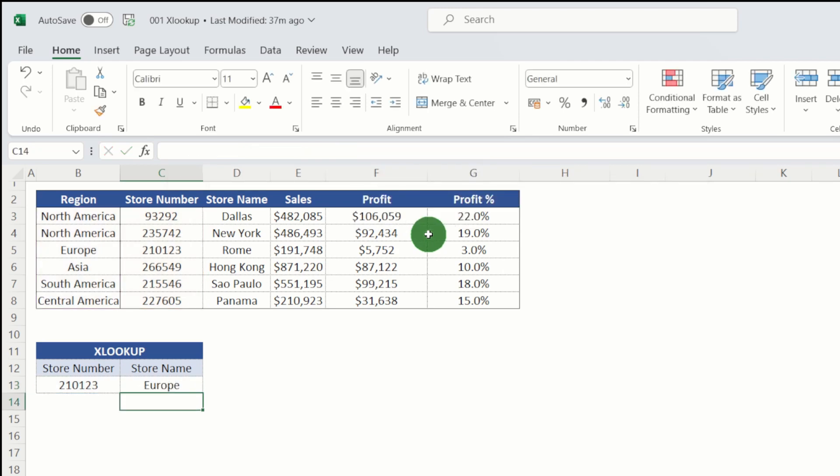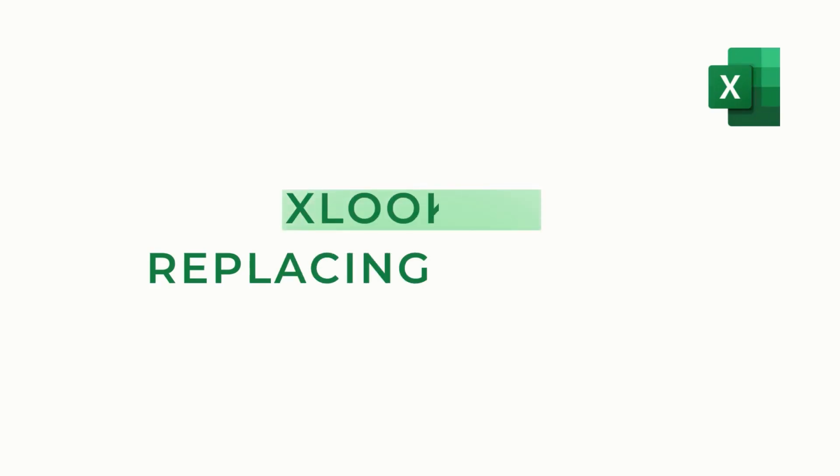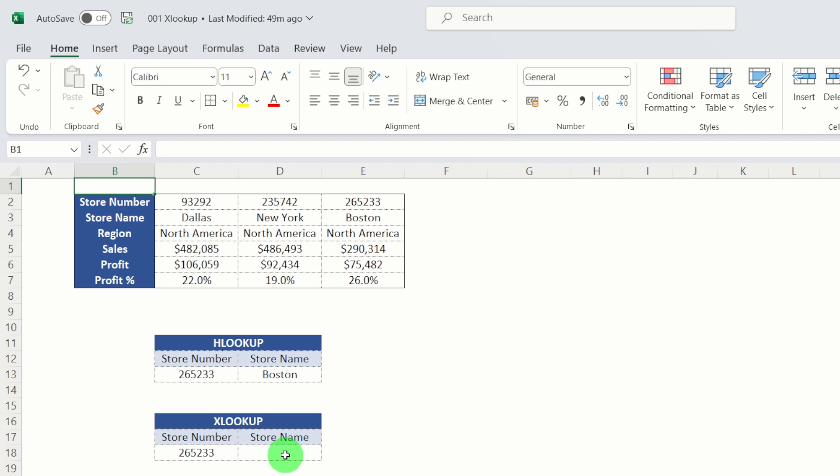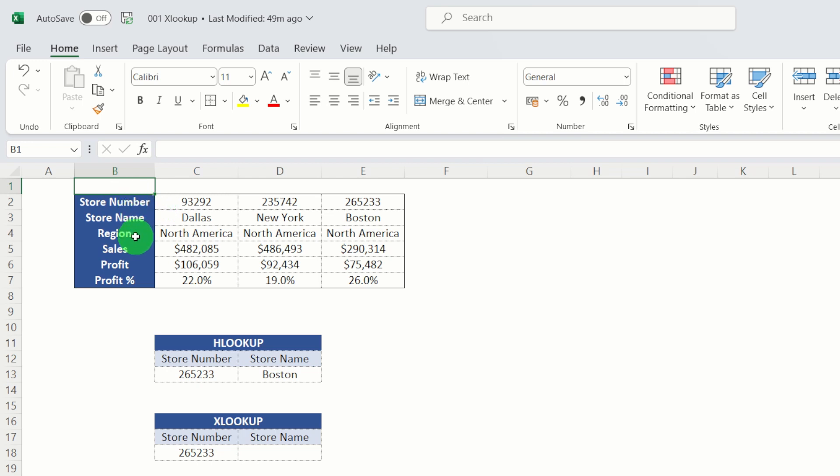I'll hit return. That's what it gives us. Now we're going to have a look at how XLOOKUP can effectively replace HLOOKUP as well. So here we have a data table, similar to the last example, but the layout is slightly different. So this is where we have the store name, region, sales, and profit effectively going down the rows instead of along the columns.